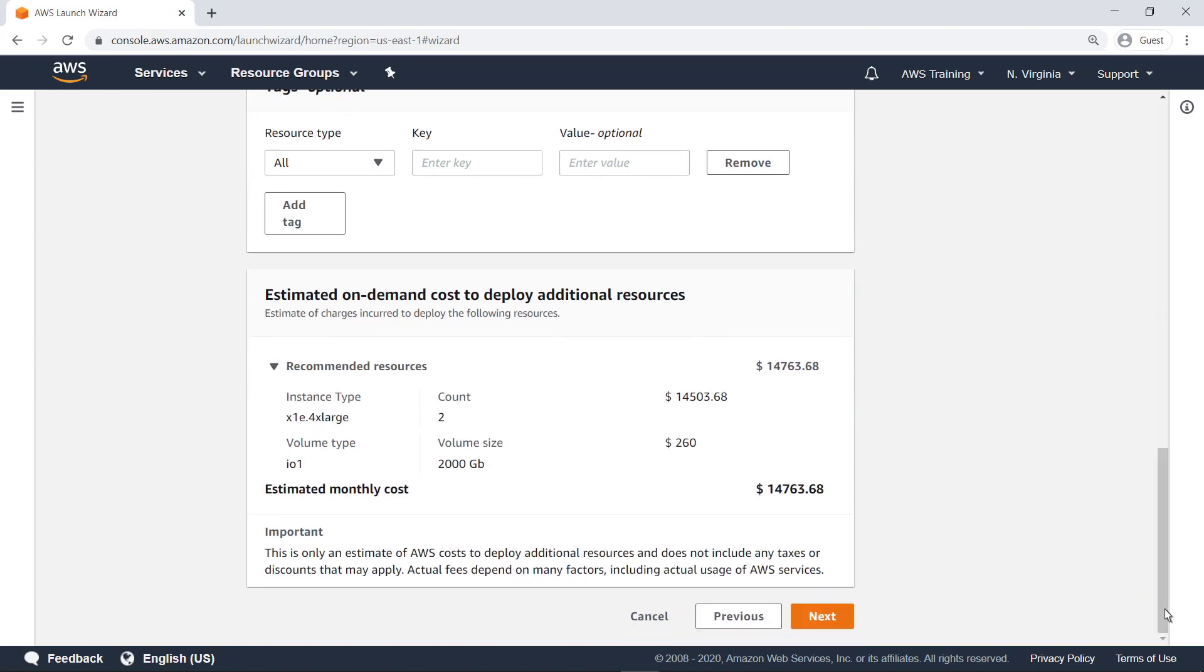Here is the estimated monthly cost of our configuration, including costs associated with the created Active Directory resources. This estimate updates dynamically to reflect changes in the Launch Wizard recommendations or user selections. Proceed to the next step.